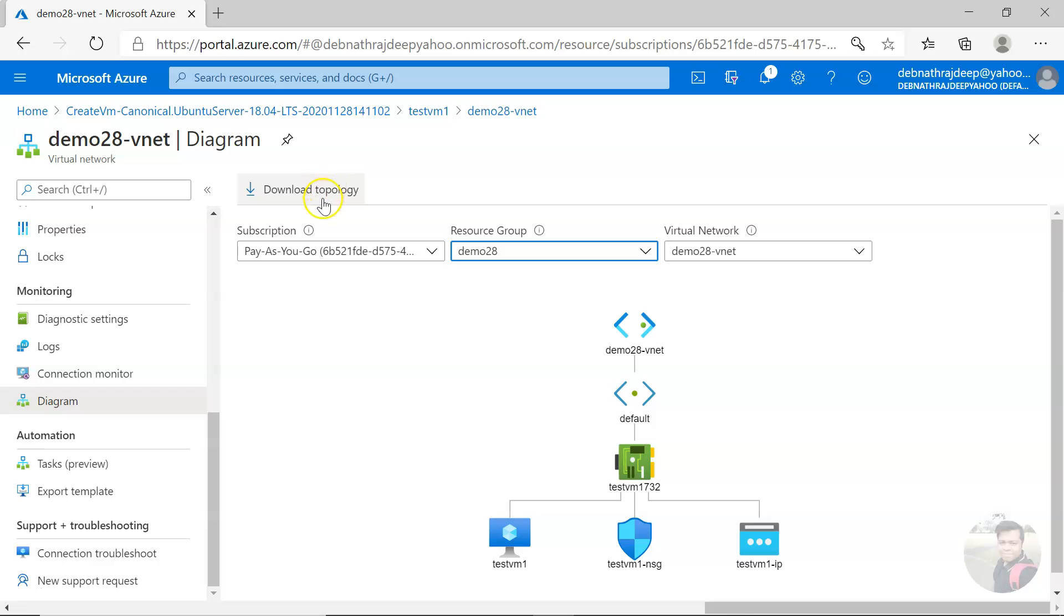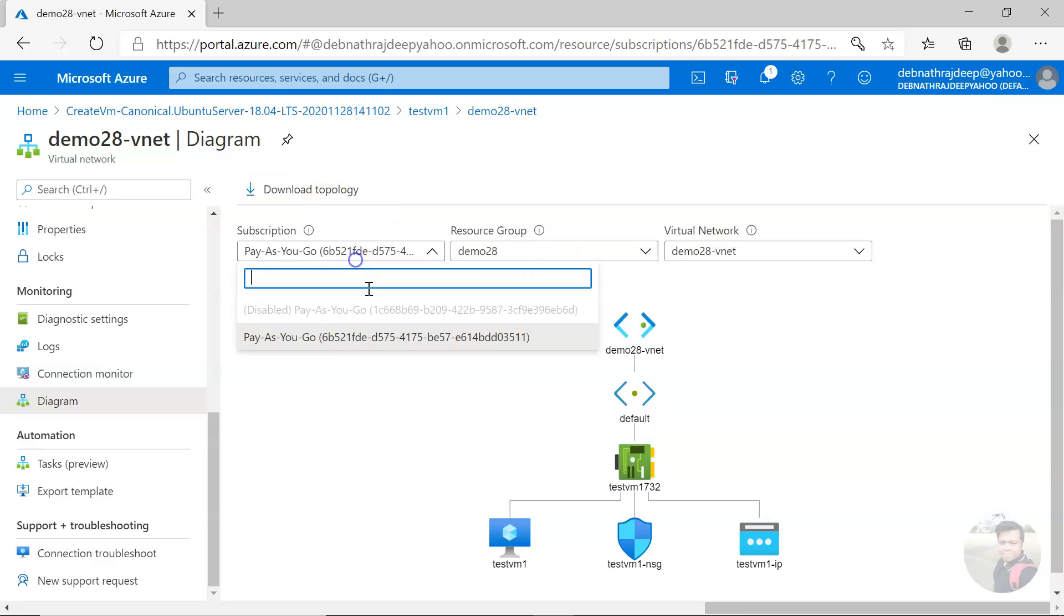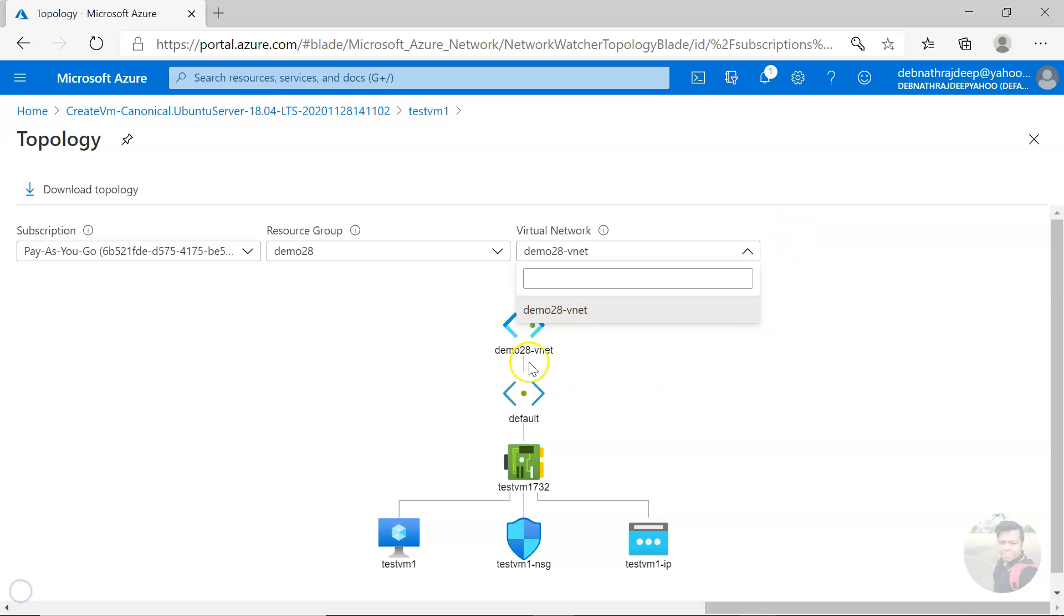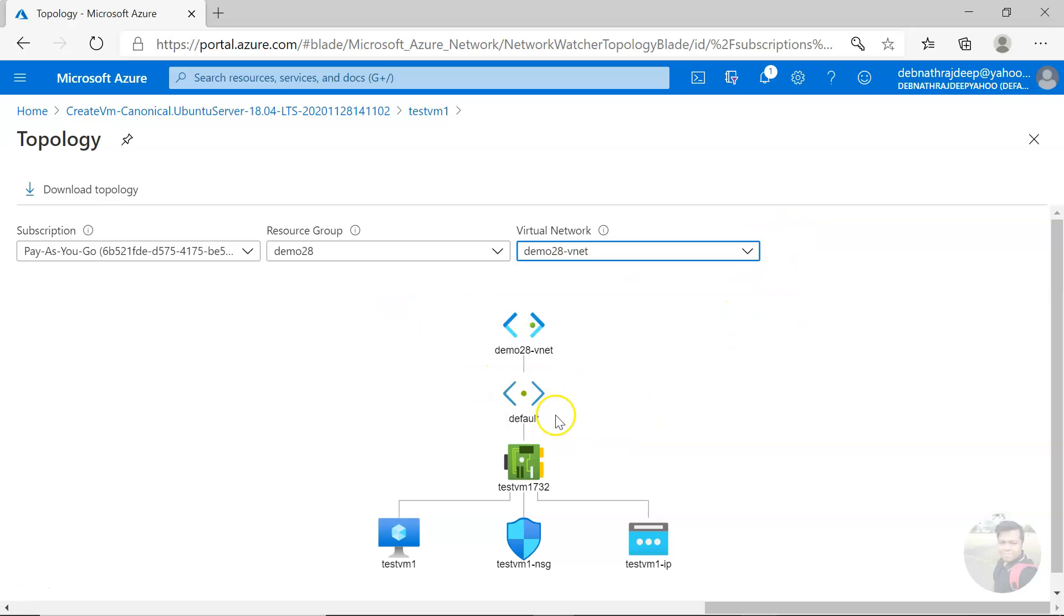You can also download the topology here. You can change from here as well. So this is how you can check the network topology in Azure. Thank you for watching this.